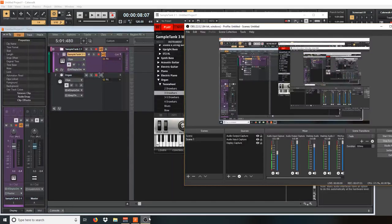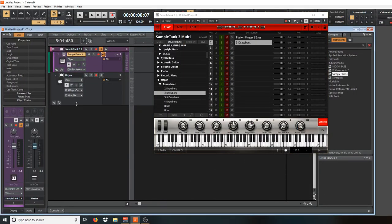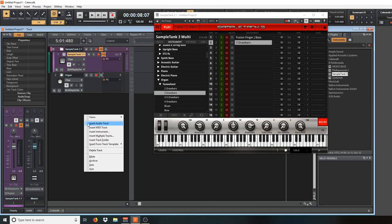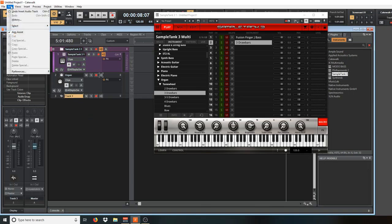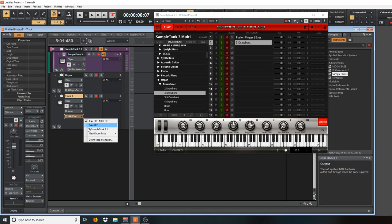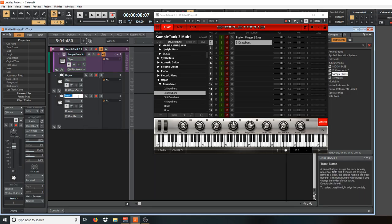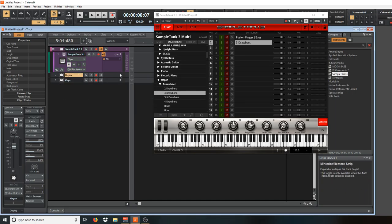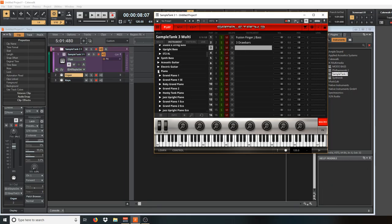Let's keep moving. Move your controller to channel three — we're going to insert a MIDI track, not an audio track. Go down to SampleTank and insert another instrument. We'll call it 'keys'. So you now have basically three instruments set up.